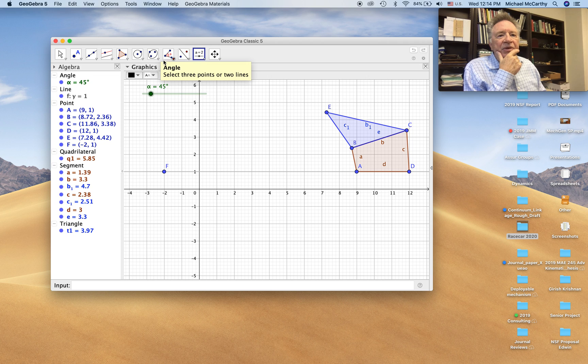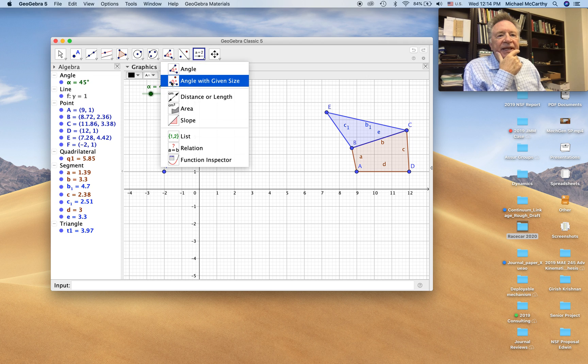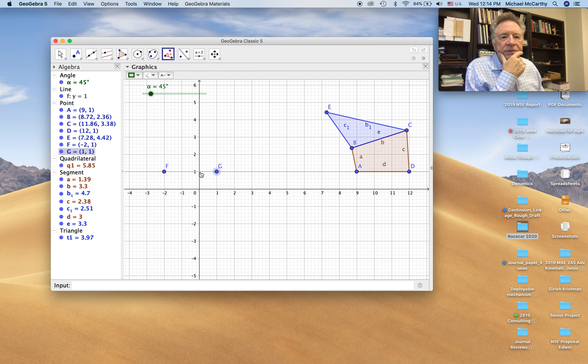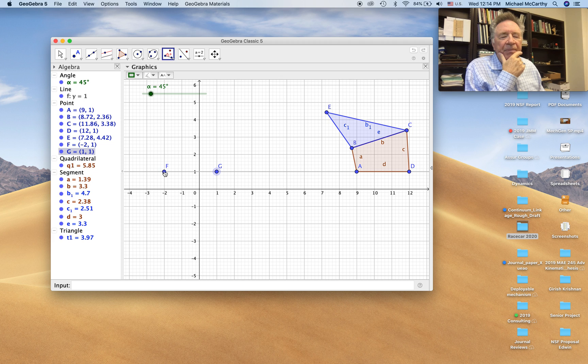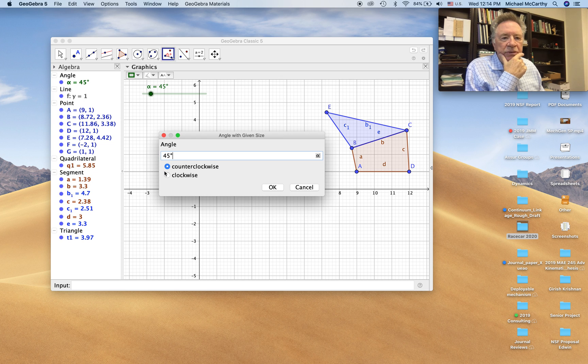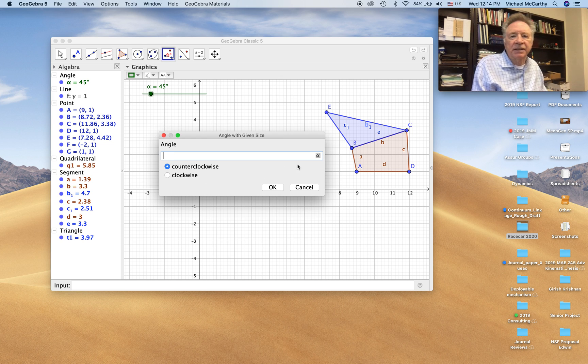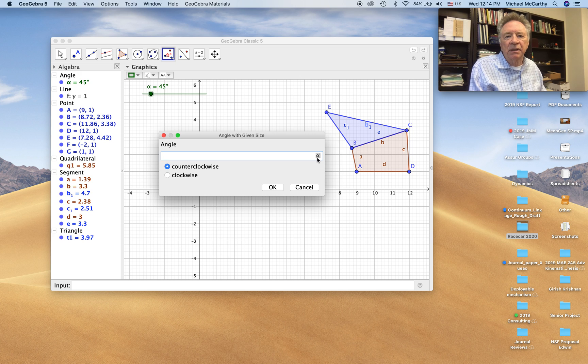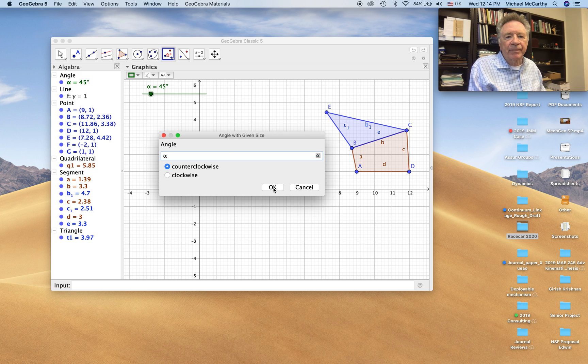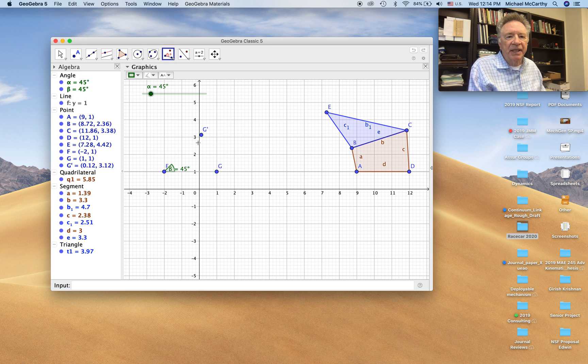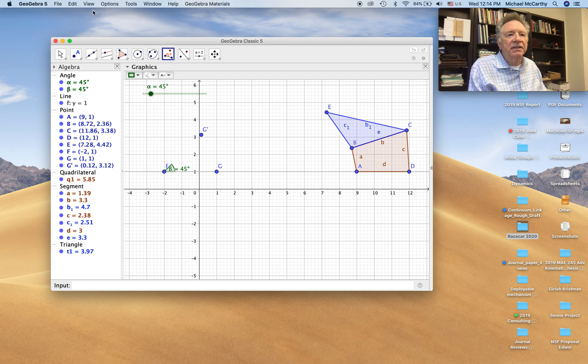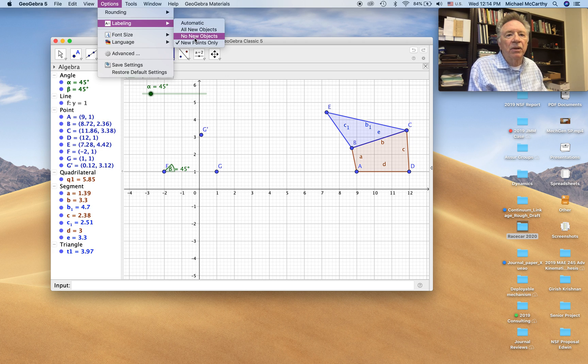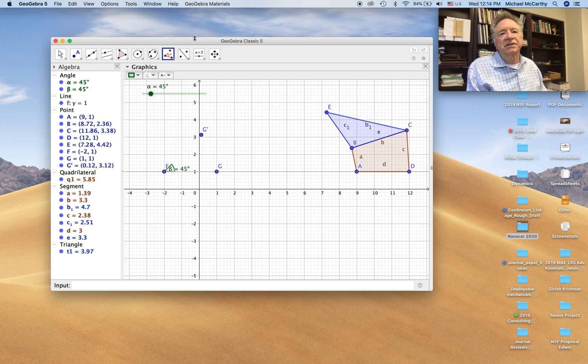And now I'm going to create that angle here. I guess I selected the wrong option because I'm getting all of these letters. Let me go back up. Options labeling, no new objects.